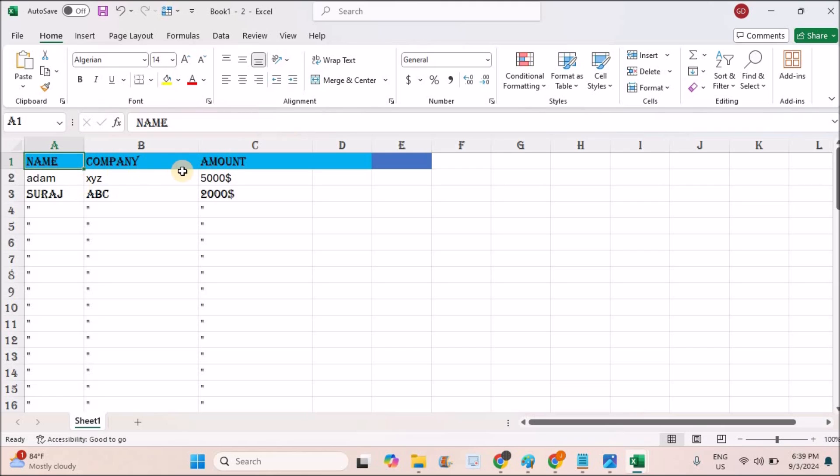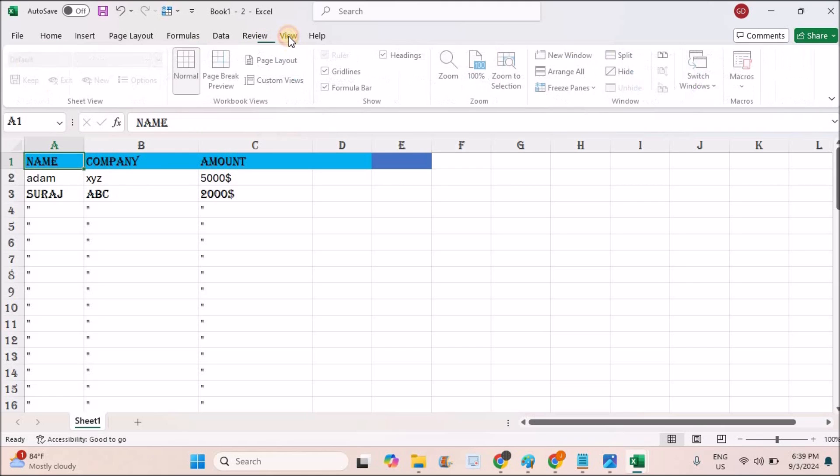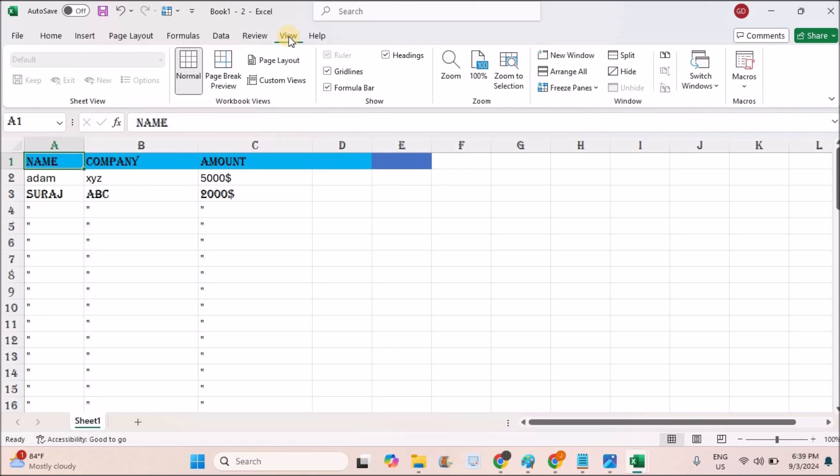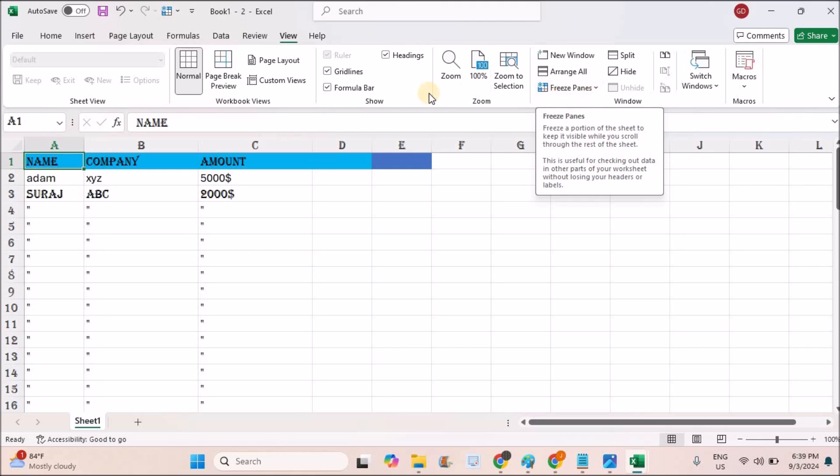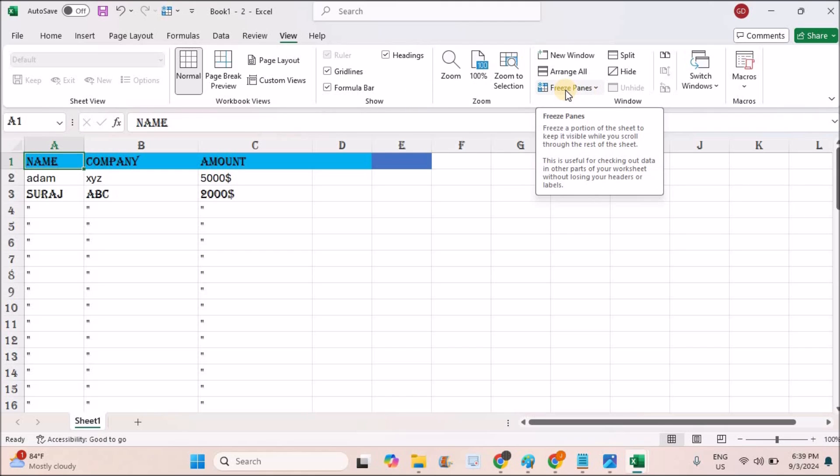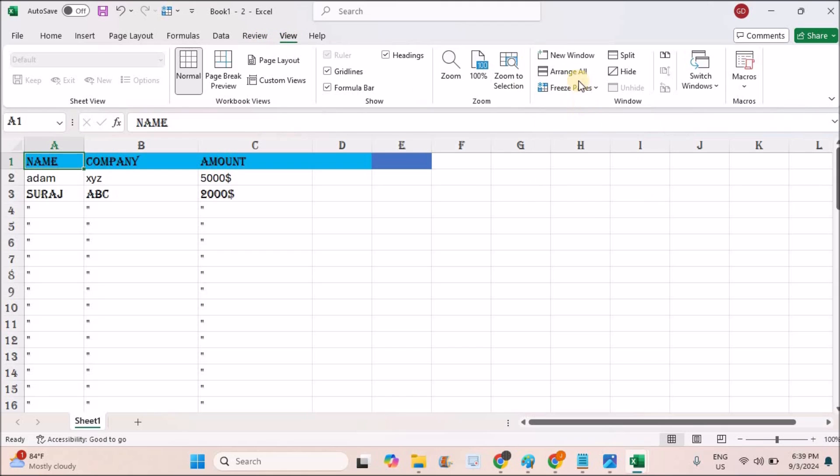You need to click on the View tab and click on Freeze Panes, but this option may not be available on your Excel sheet. When you click on View, this may not be available.